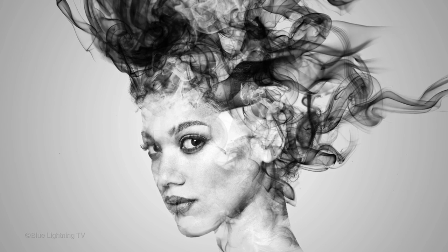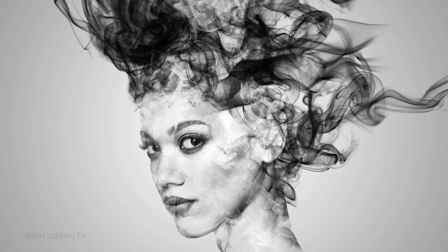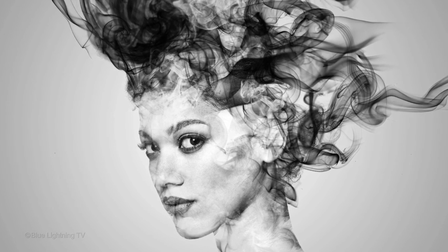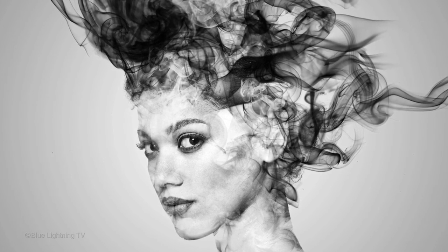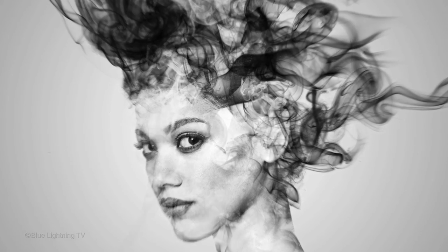Hi. This is Marty from Blue Lightning TV. I'm going to show you how to create a stunning smoke portrait.